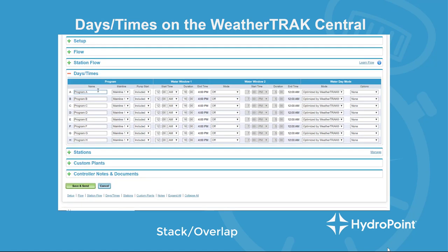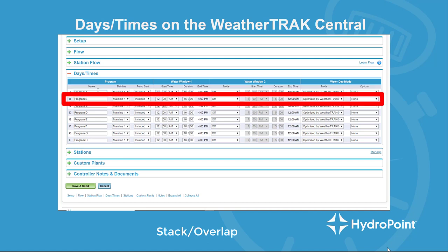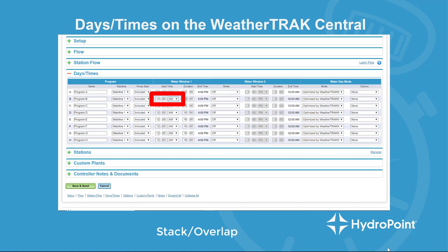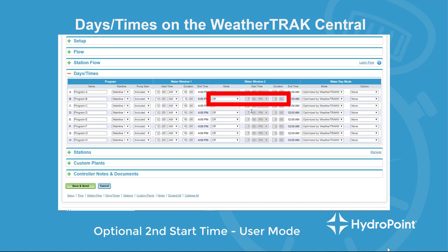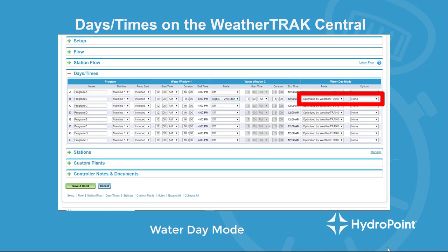Once we've switched to overlap, we'll be able to program the program B settings. For our overseeding project, we want to set up a start time and water window during the day. We let program A continue to do what it does, and we go to program B to start at 10 a.m. with an eight-hour water window — that should allow enough time for irrigation schedules to run during the day to keep those seeds happy and healthy. You can use a second water window; if you have stations in user mode, the second watering window will try and run your entire station program again, multiplying your user-programmed run time.